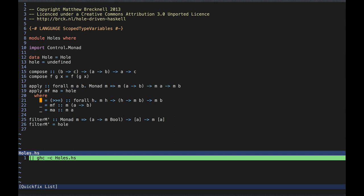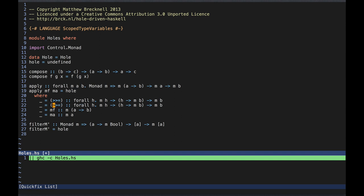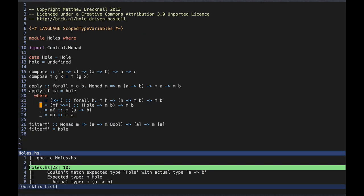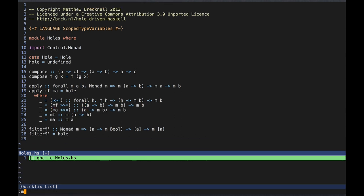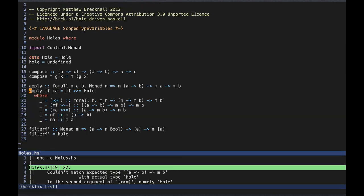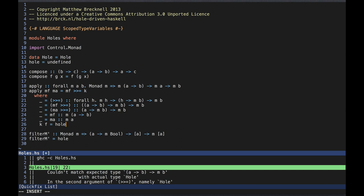This now passes the type checker, which means this is a valid partial specialisation. We have two choices for applying the bind operator: mf and ma. Without anything else to tell us which argument to bind first, we'll follow convention and bind the leftmost argument first. So we replace our hole with mf bound to a new hole. We see that the new hole requires a function of one argument, and in order to make assertions about the type of the argument, we need a name and a scope. So we name the function k, its argument f, and use a silent hole for the result of k while we deal with assertions about the type of f.